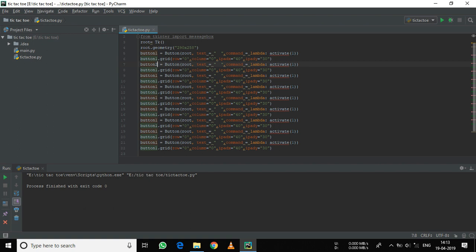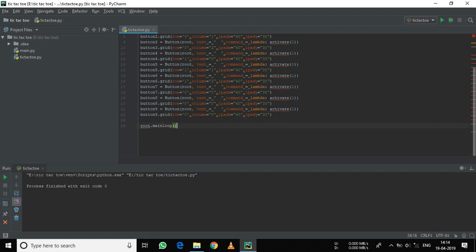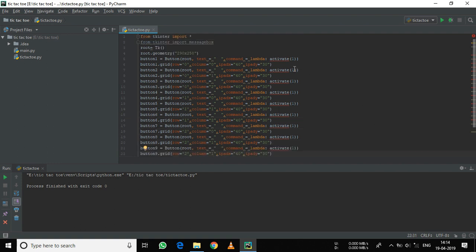Now let's name the buttons. In the first row, that is index 0, the columns will be 0, 1, and 2. Similarly, for row 1, column equals 0, 1, and 2. Similarly, for row 2 — that is the third row — column equals 0, 1, and 2. In the activate function, change the parameters as the number of buttons — so here it will be 2, 3, 4, 5, and so on.